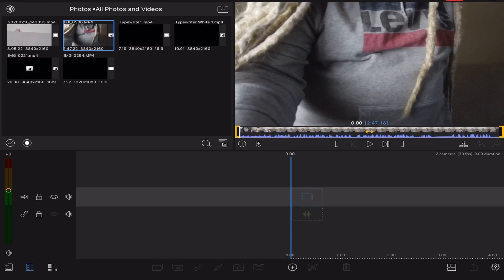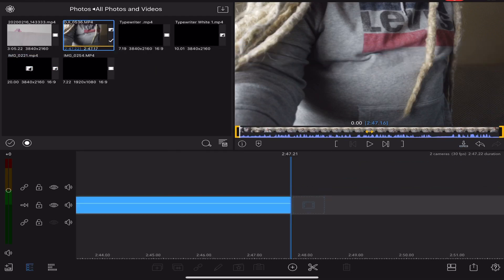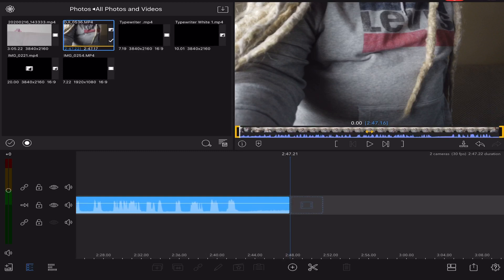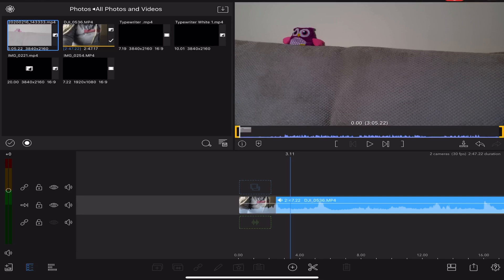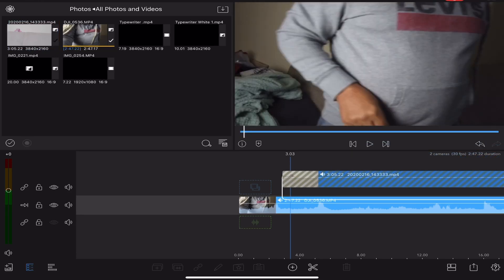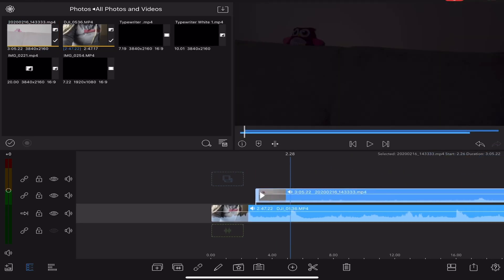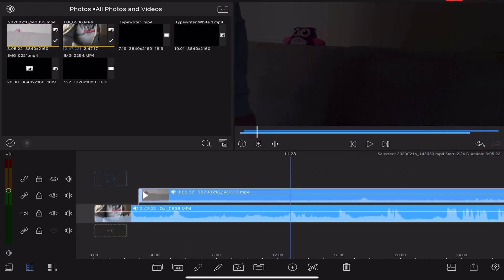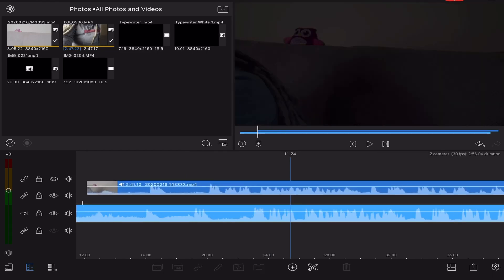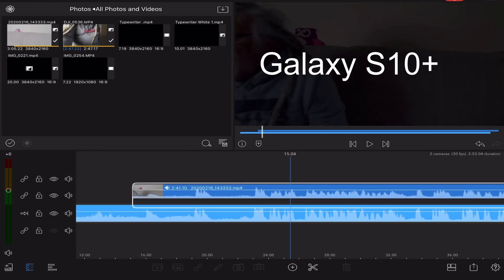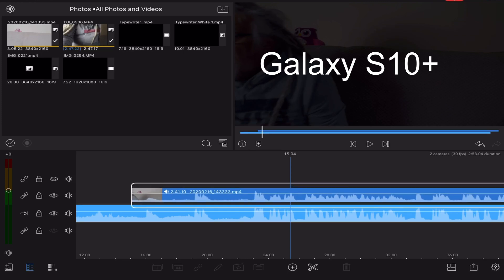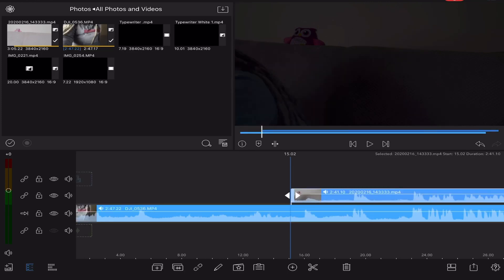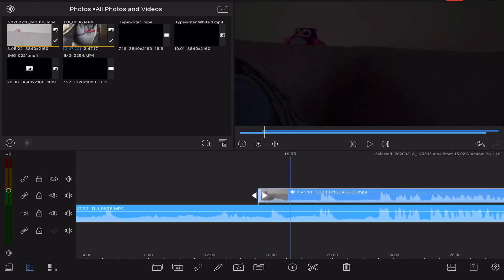And then we're going to import the video from the Osmo Pocket, and I'm just going to make it a little bit smaller so it's easier to handle. Then we're going to import the video from my phone, from my Galaxy S10, and then we'll line everything up.